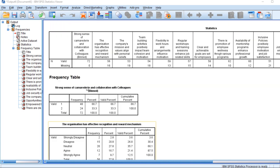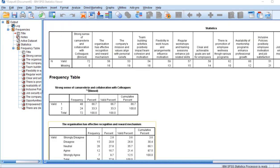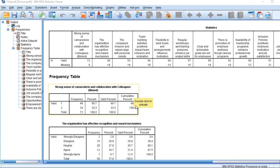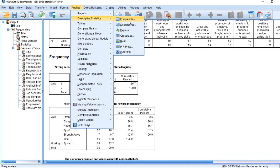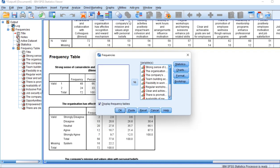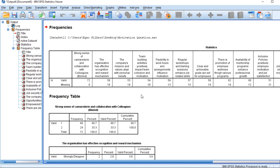So after getting to these values and frequencies — if you do not know how I got here, you simply go to Analyze, then go to Descriptive Statistics, then go to Frequencies. Then you remove all these variables here. These variables will be here, but you move them to this section, then you click OK. After clicking OK, you arrive at this section here.